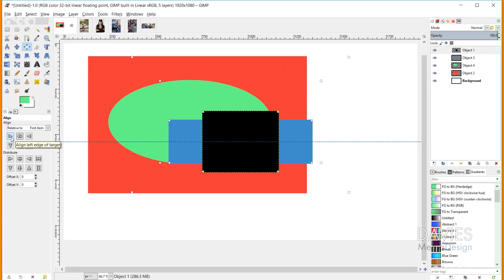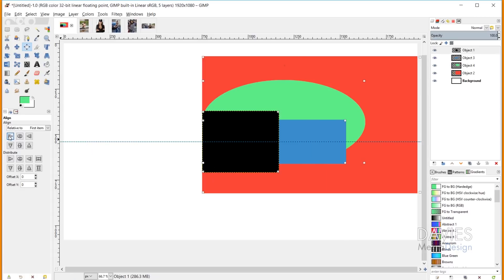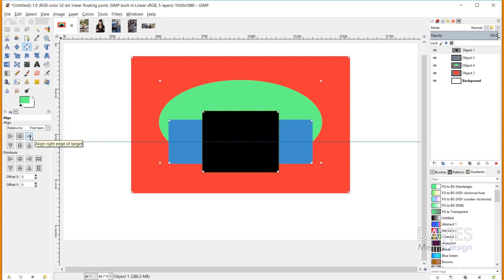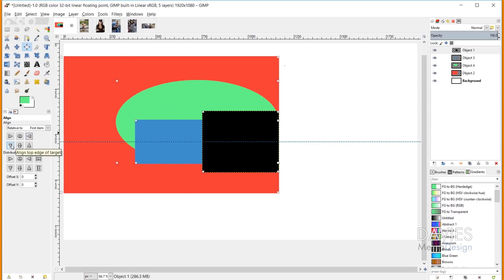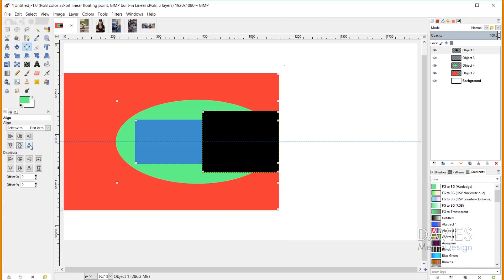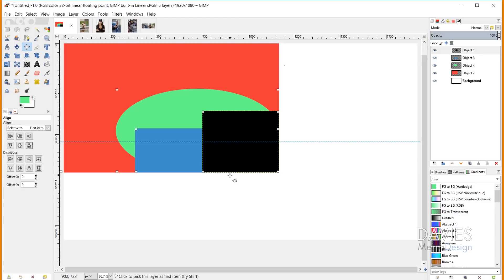With 'Align to First Item' selected, everything aligns to the black square since that was the first item selected. Clicking 'Align Left Edge of Target' aligns all objects to the far left side of the square. 'Align Center of Target' aligns everything horizontally to the center of the square. 'Align Right Edge of Target' aligns to the right edge. 'Align Top Edge of Target' aligns to the top, 'Align Middle of Target' aligns vertically to the center, and 'Align Bottom of Target' aligns everything to the bottom.